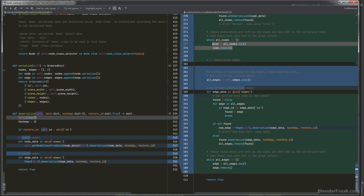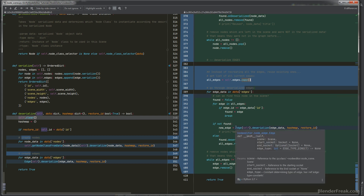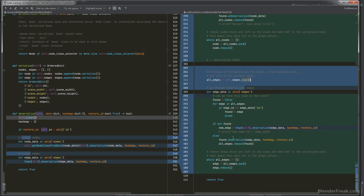The same approach applies to edges: we create a list of all current edges, iterate through the edge data, find matching edges and deserialize them, or create new ones if not found. At the end, any remaining edges not present in the data are cleaned up. This makes the process much faster than the previous version.